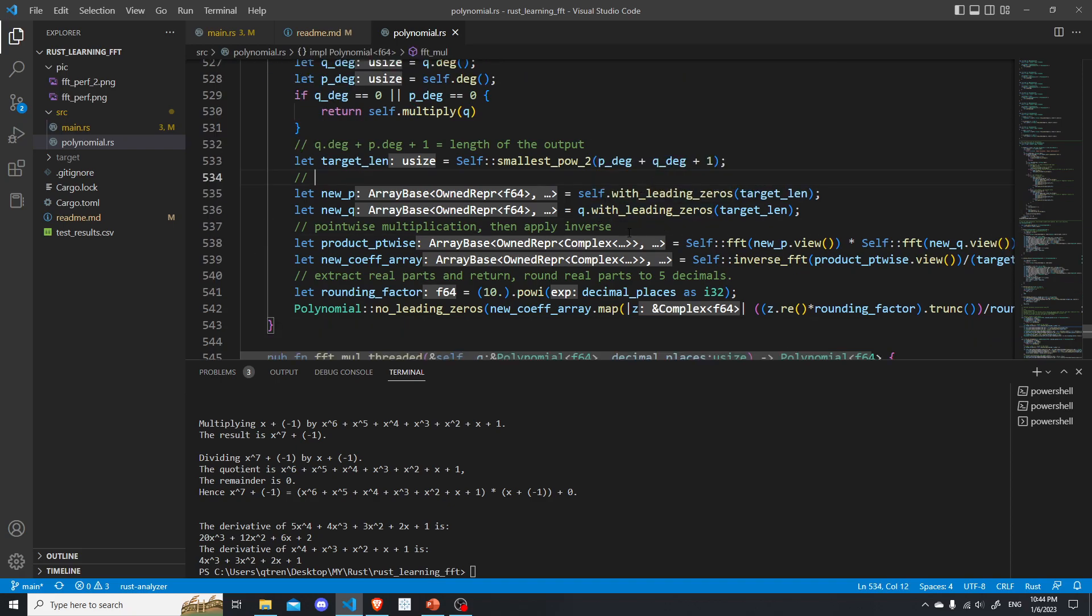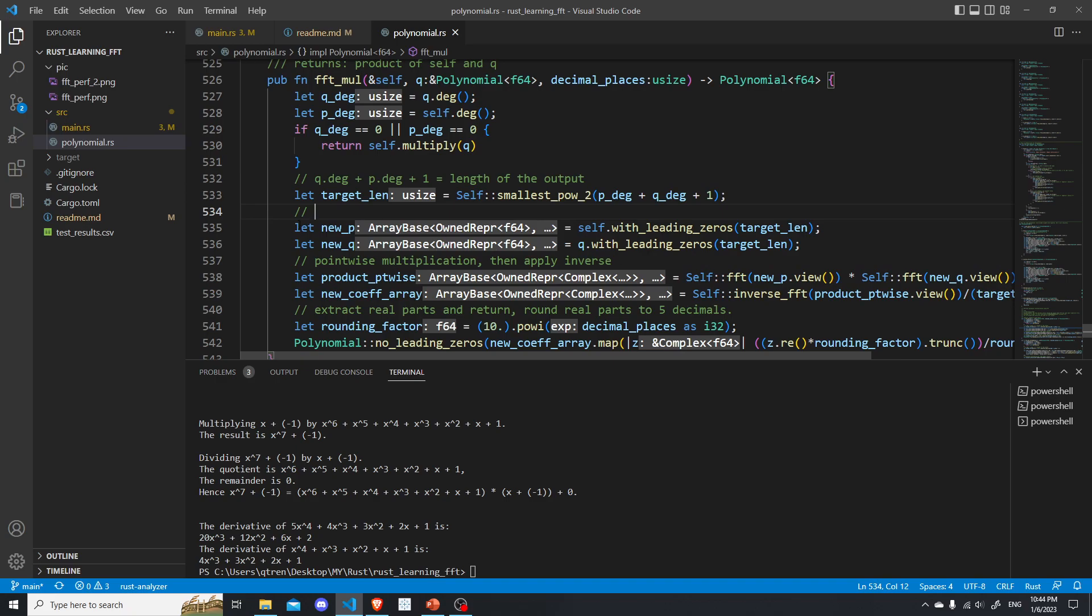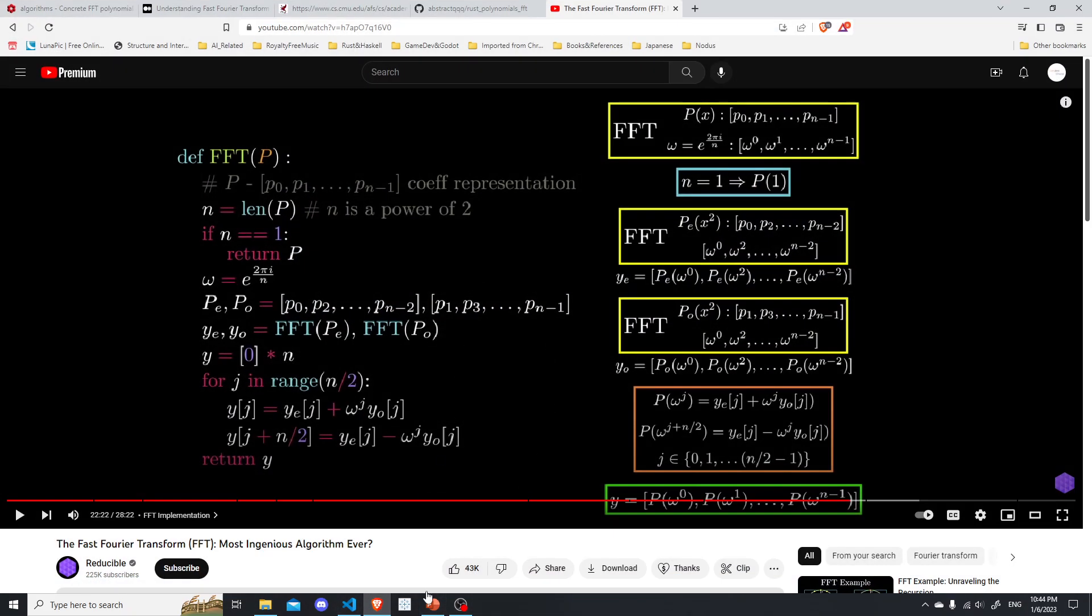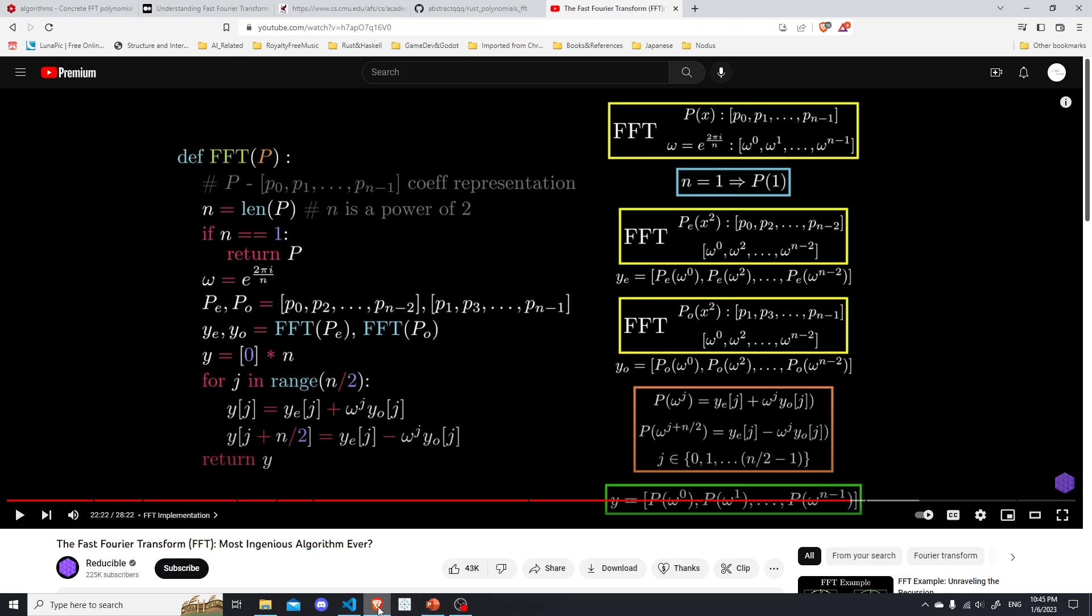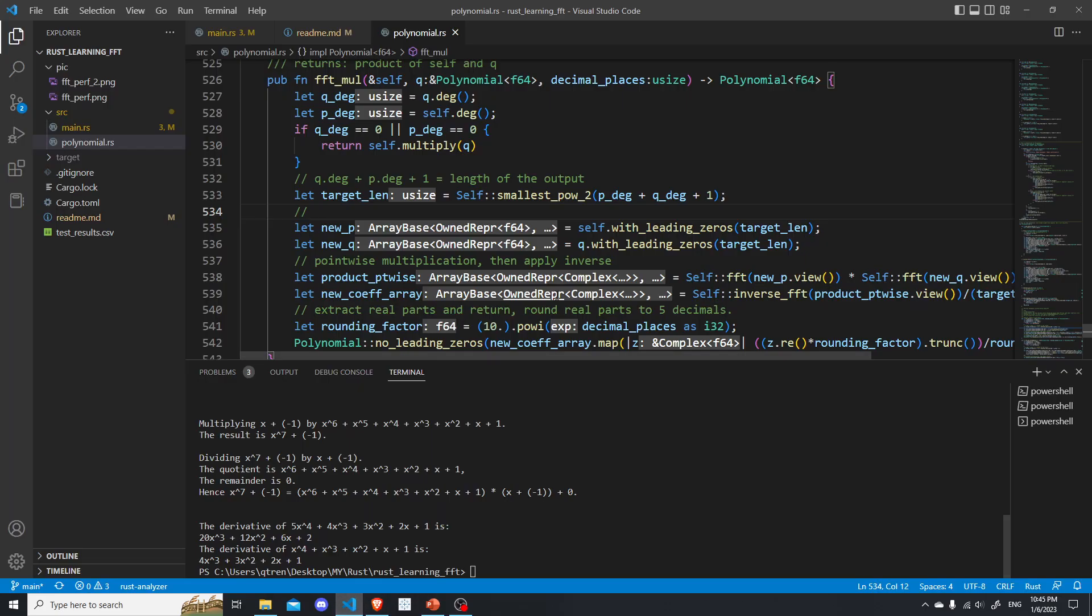But there is actually one place that I think we can multi-thread. We can actually, so if you remember, here we are mapping the two polynomials to their value representation. So we can, instead of mapping A first and then we map B, we can actually map A and B to their value representation at the same time. So we can parallelize that. So that will make things faster, which is not too hard to do.